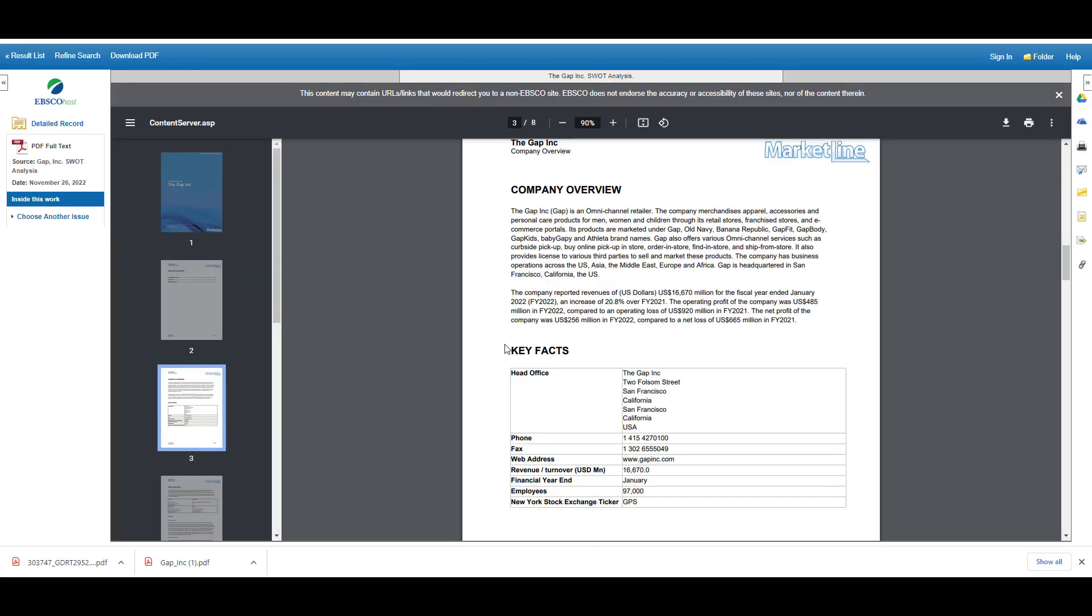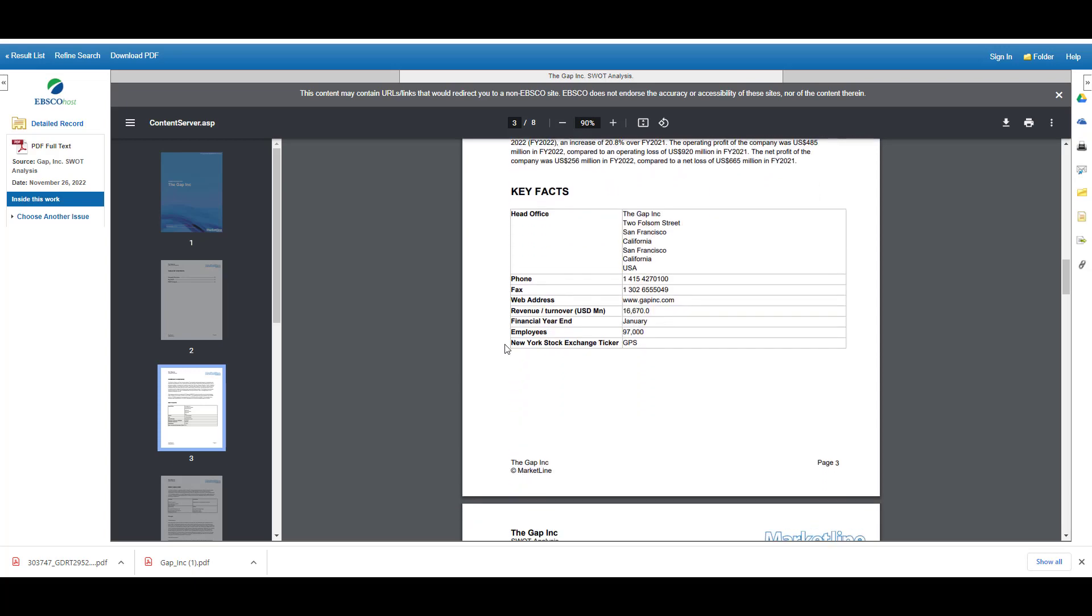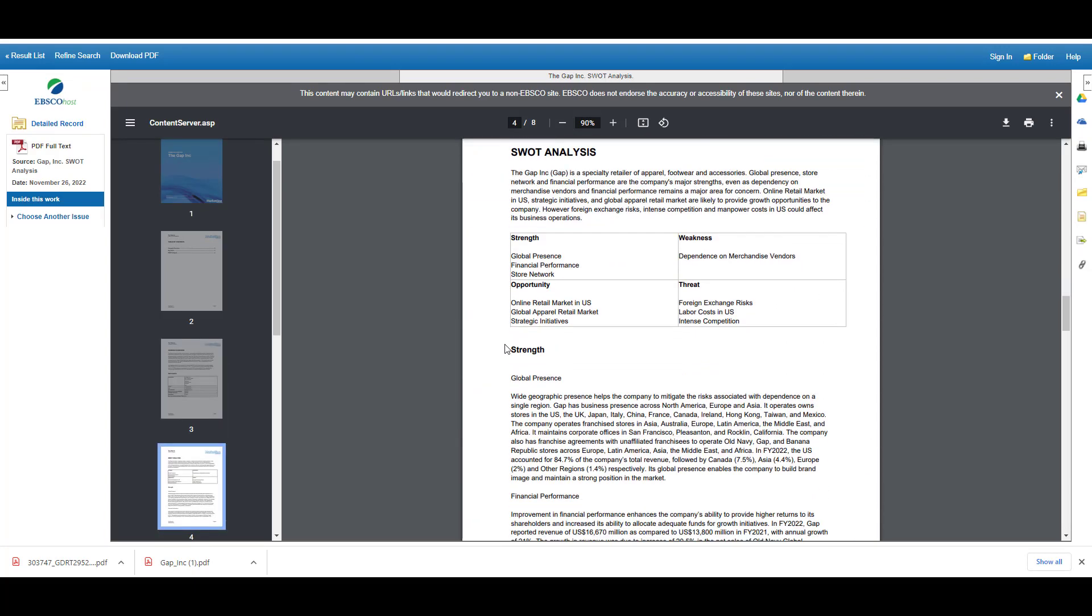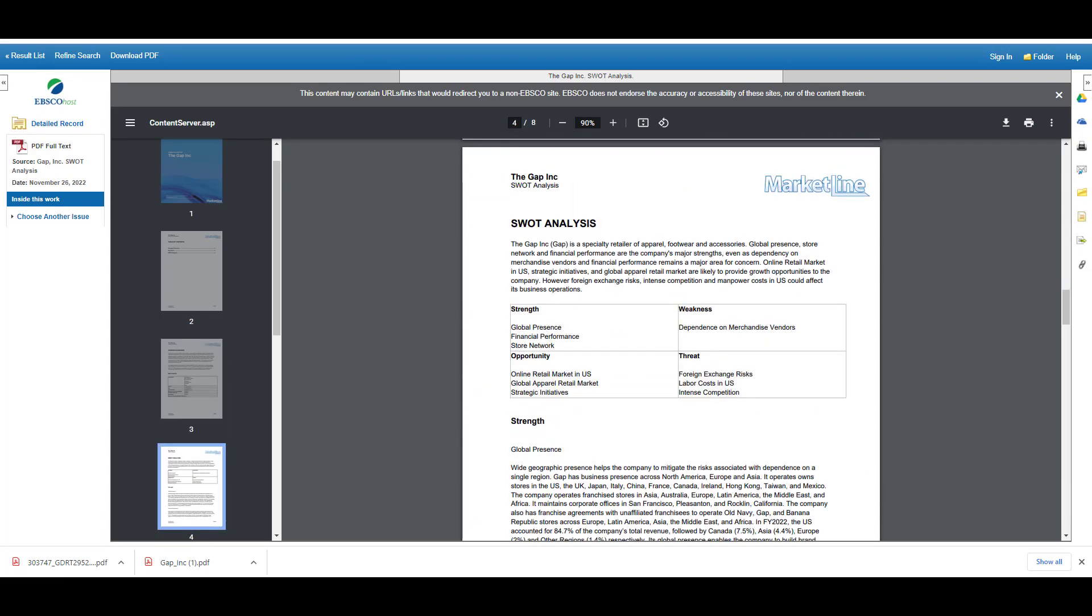Just like the other SWOT analysis, it's giving me a company overview and then going to the strengths, weaknesses, opportunities, and threats. I just want to point out, even though this is the same company and relatively the same time period, the two SWOT analyses that I'm looking at...